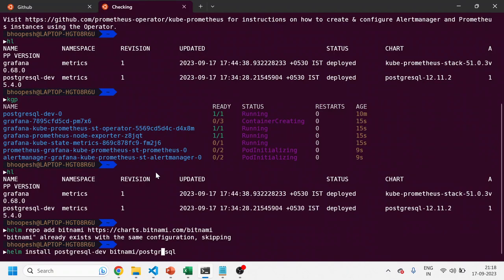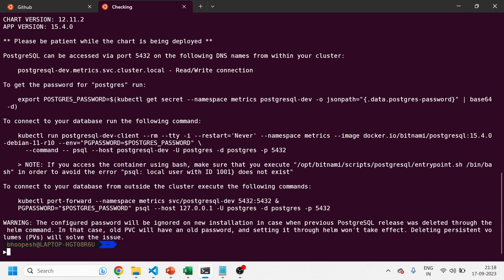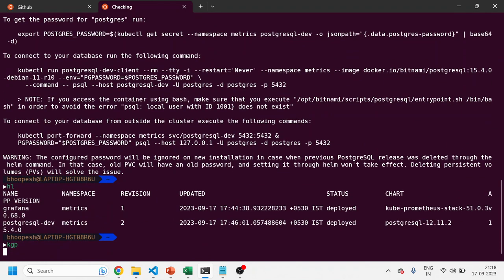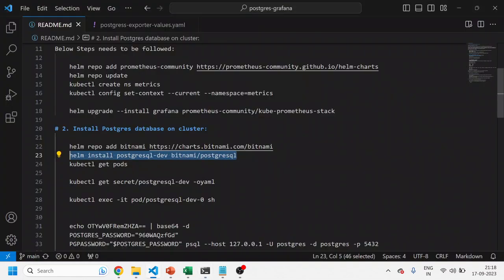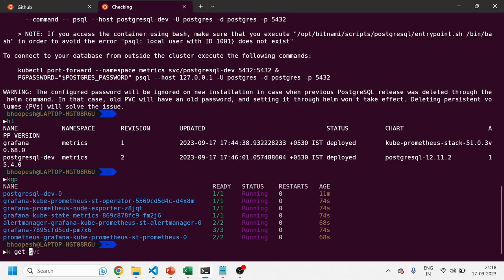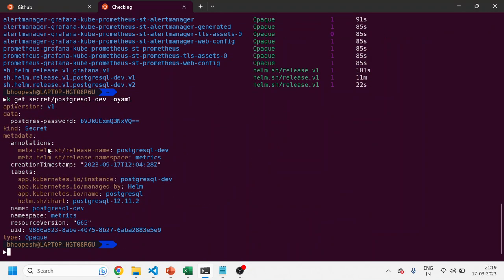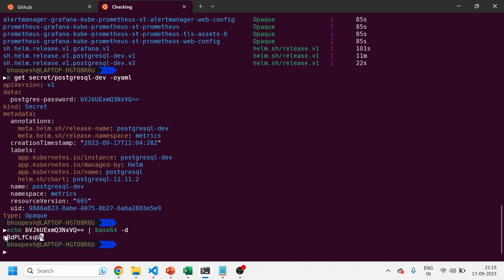I'm running a helm upgrade install to install or upgrade the chart. The second release version is already up and running. Now, to connect to this PostgreSQL database, we need to get the secret that was created when you installed the Helm chart. I'll get the secret, decode the value, and this gives me the encoded password which I can use to log in. I'll copy this into a notepad.